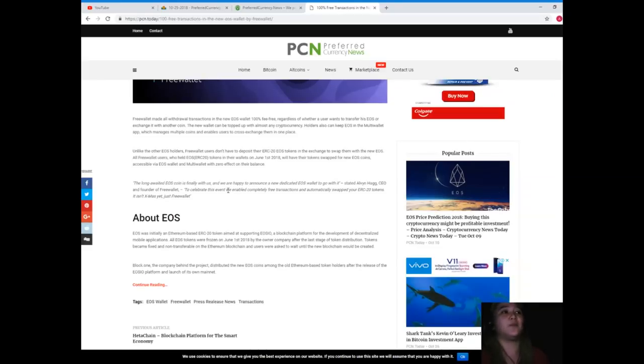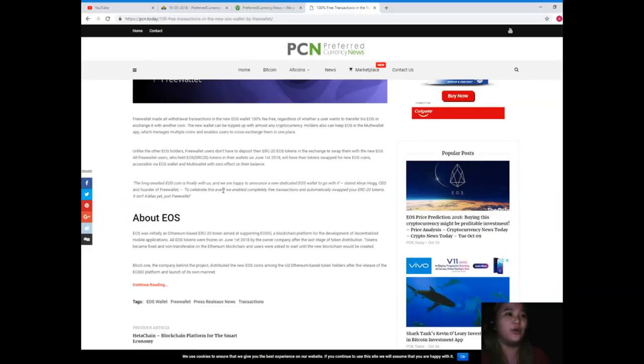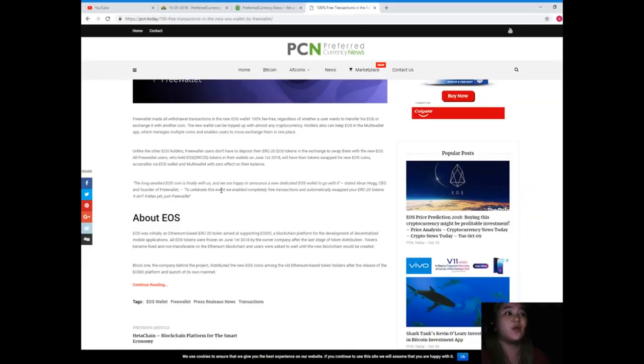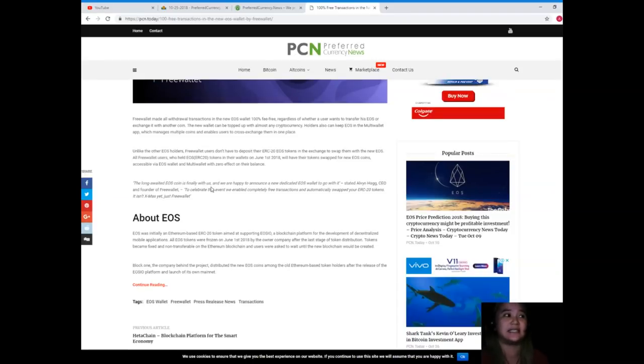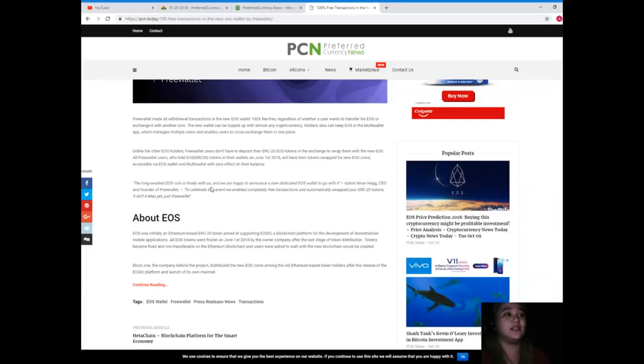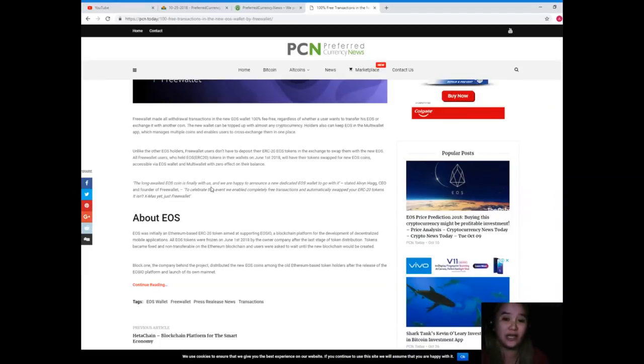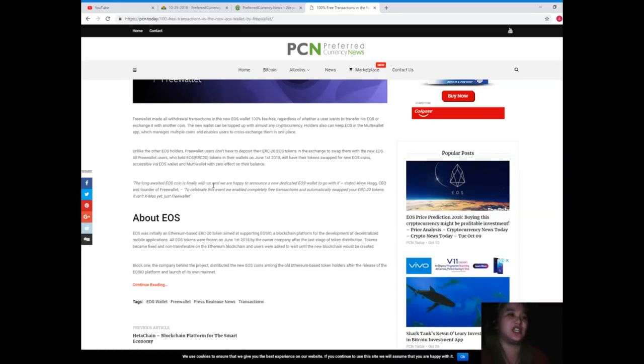The new wallet can be topped up with almost any cryptocurrency. Holders also can keep EOS in the multi-wallet app, which manages multiple coins and enables users to cross-exchange them in one place. Unlike other EOS holders, Free Wallet users don't have to deposit their ERC-20 EOS stock tokens in the exchange to swap them with the new EOS.